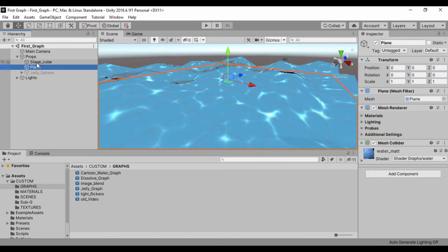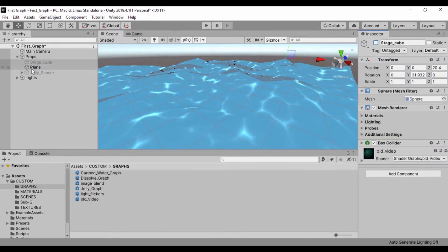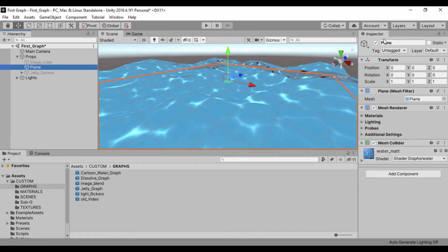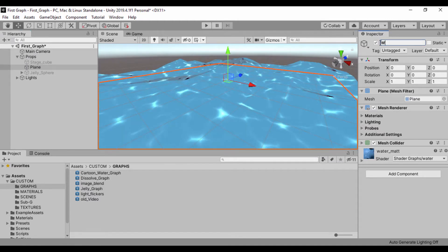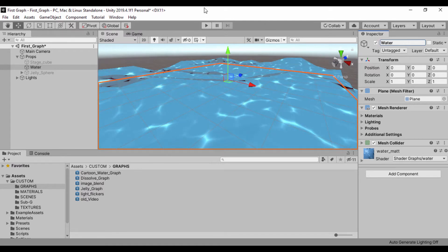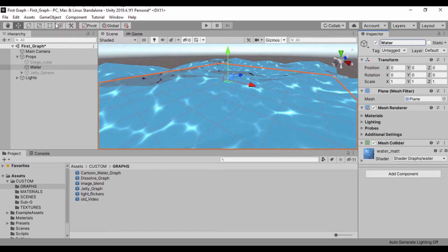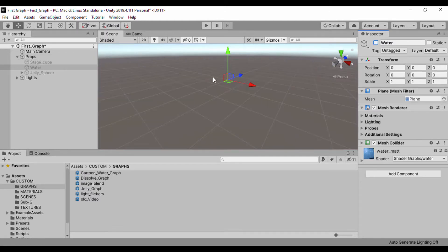In our scene, let's go ahead and turn off our cube and also turn on our water. What we're going to do is create a new plane and then we are going to add a shader to that plane.